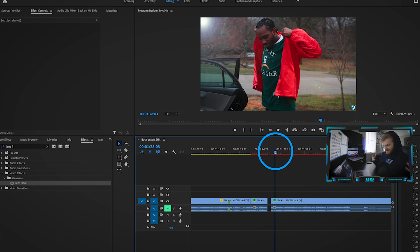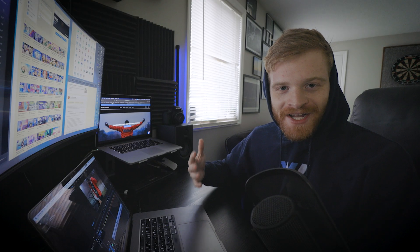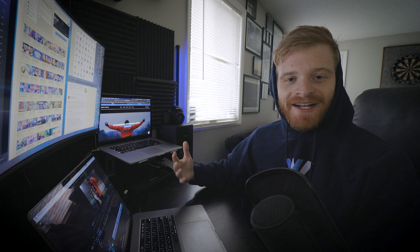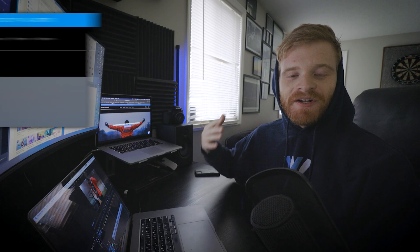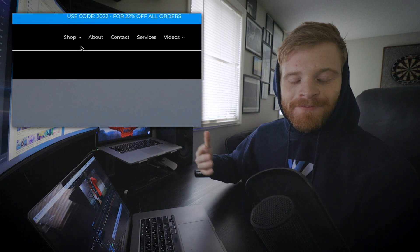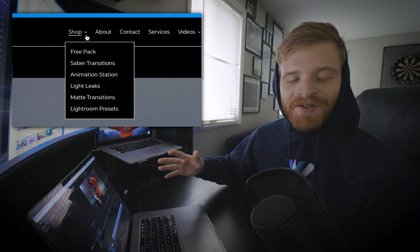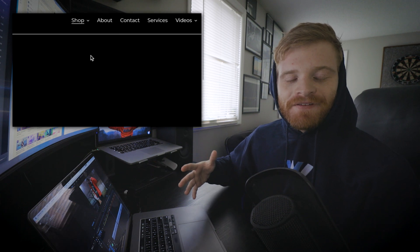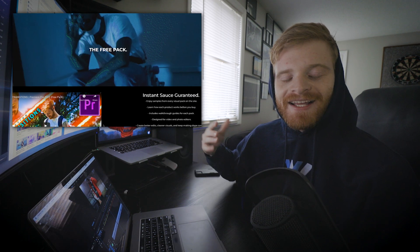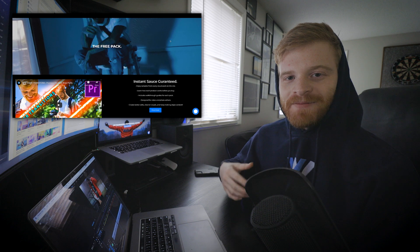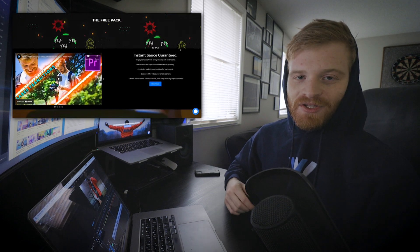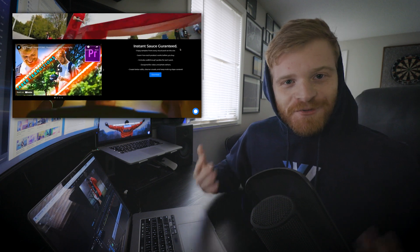If you're interested in trying out my light leak pack, you can check it out down below. You can also try them for free, completely free, by downloading the free visual pack on my website, which I will include that link below as well.